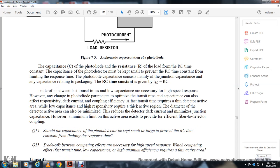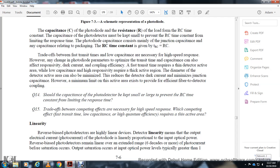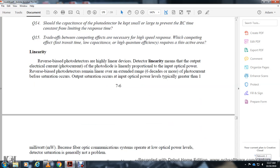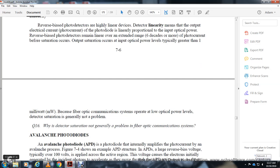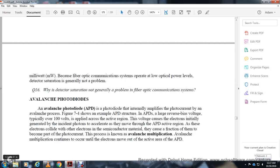Linearity: When reverse-biased, photodetectors are highly linear devices. The output electrical photocurrent is linearly proportional to the input optical power. Reverse-biased photodetectors remain linear over an extended range of six decades or more of photocurrent before output saturation occurs. Because fiber optic communication systems typically use very low optical power levels, detector saturation is generally not a problem.